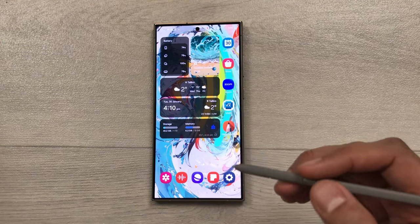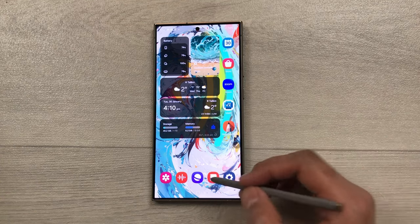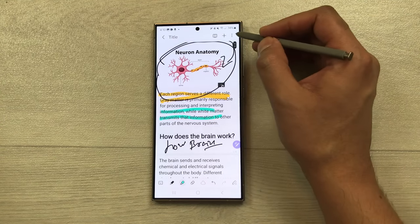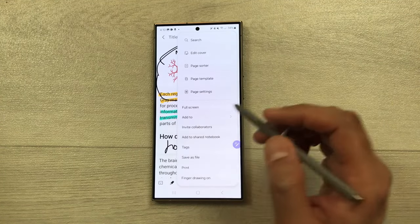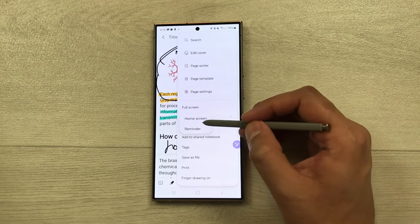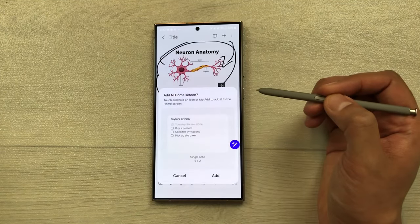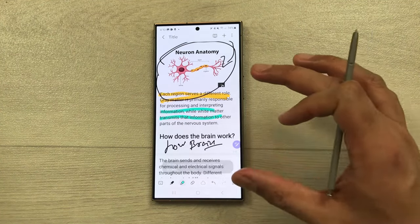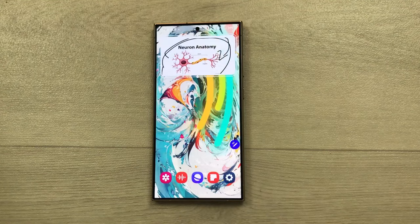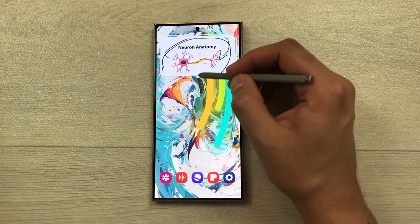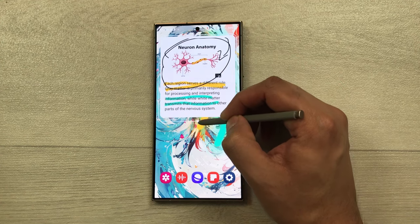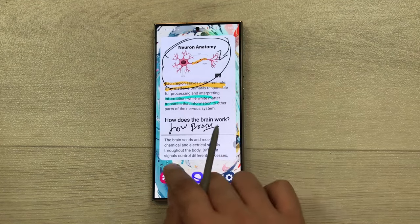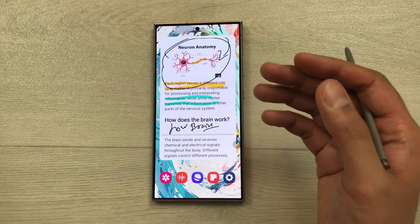You can also add your notes as a widget on your home screen. Select the three dots, choose 'add to,' then select 'home screen,' and press 'add.' Go back to your home screen and you'll see your note available there. You can also resize it to the size you want for easy access.